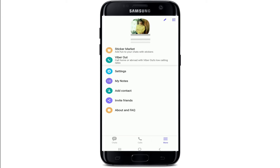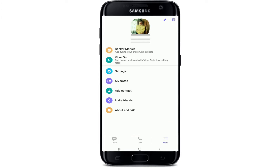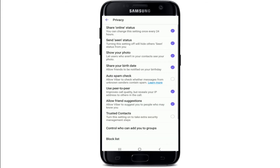Choose Settings from the menu. Once you're on your Settings page, tap on Privacy. Now at the very top you'll be able to see that there is a Share Online Status option. Simply tap on the circle at the